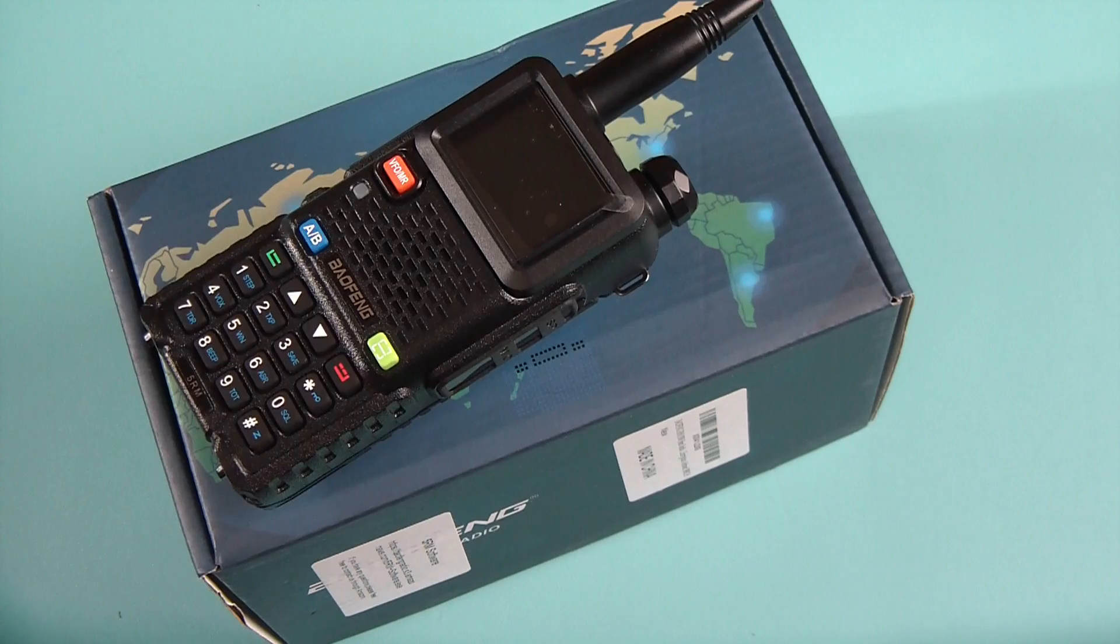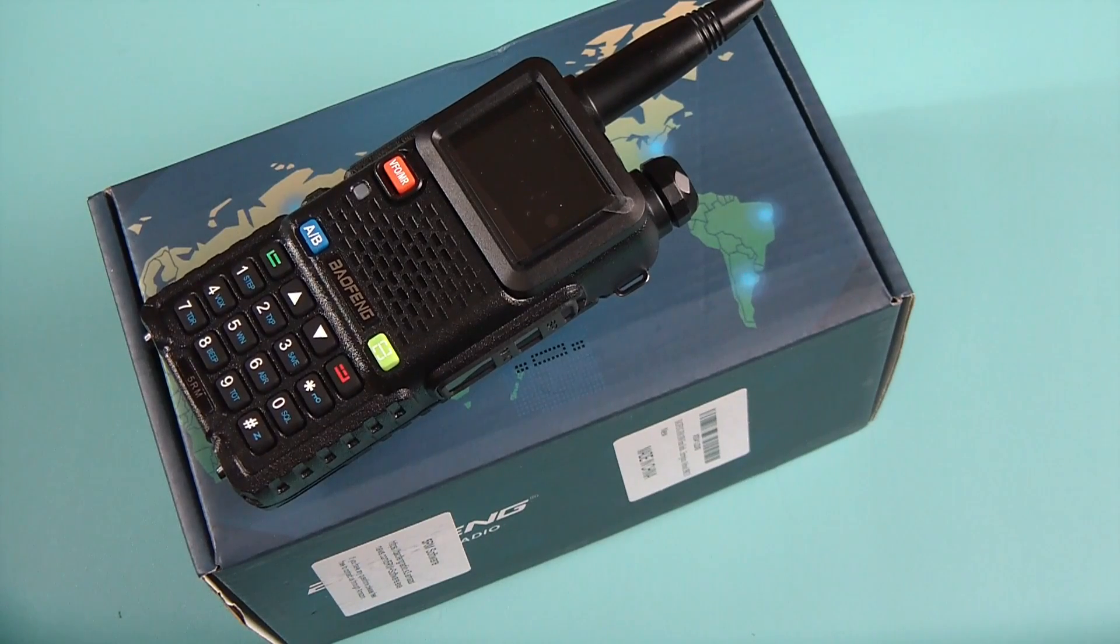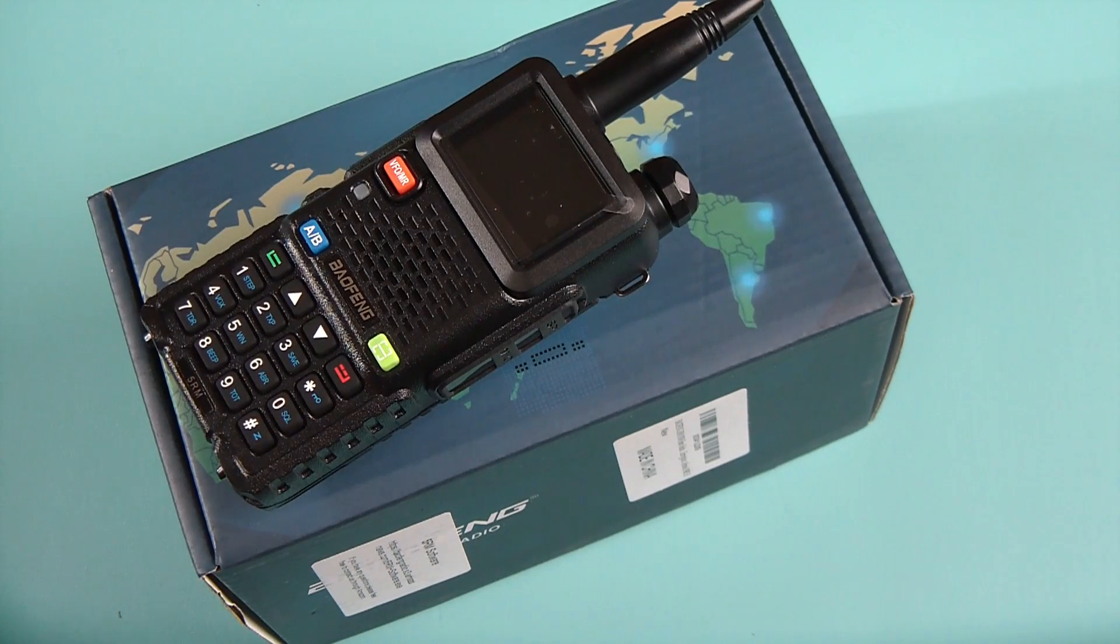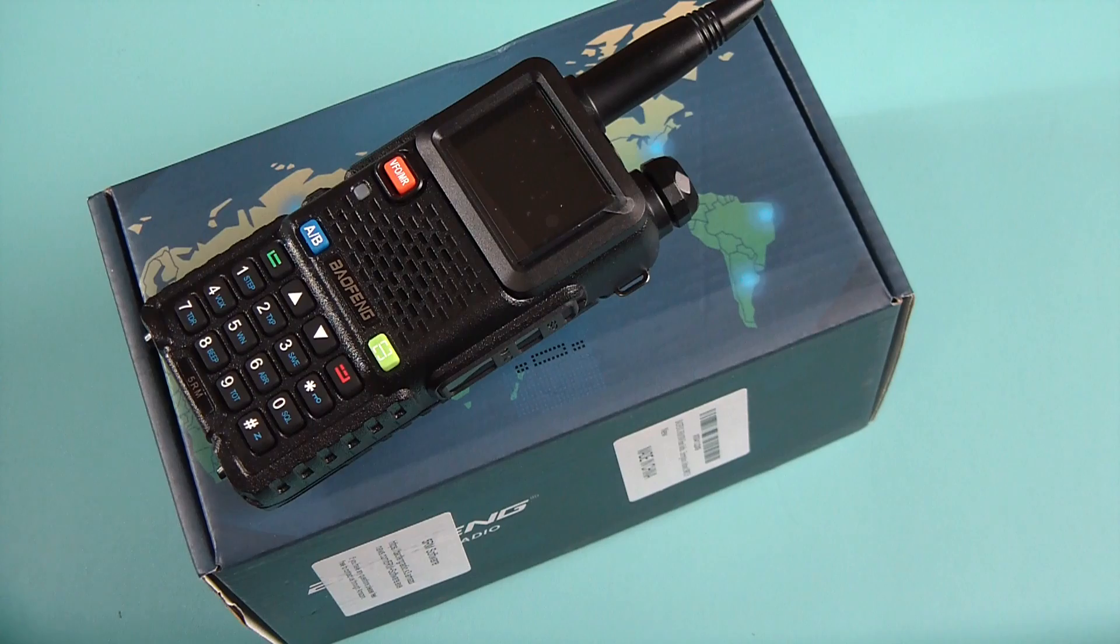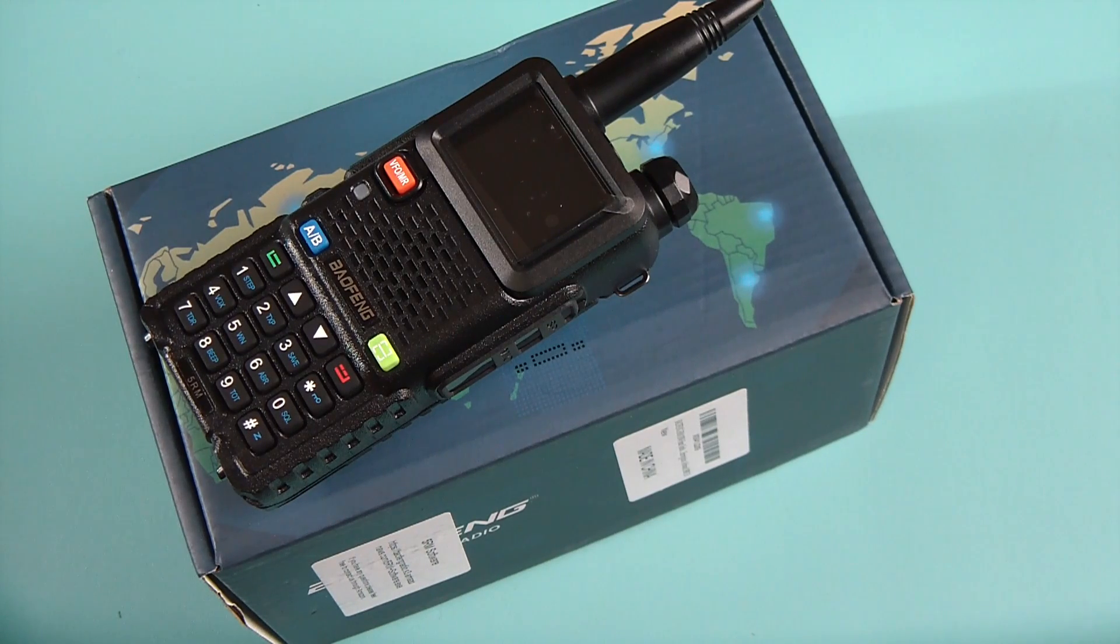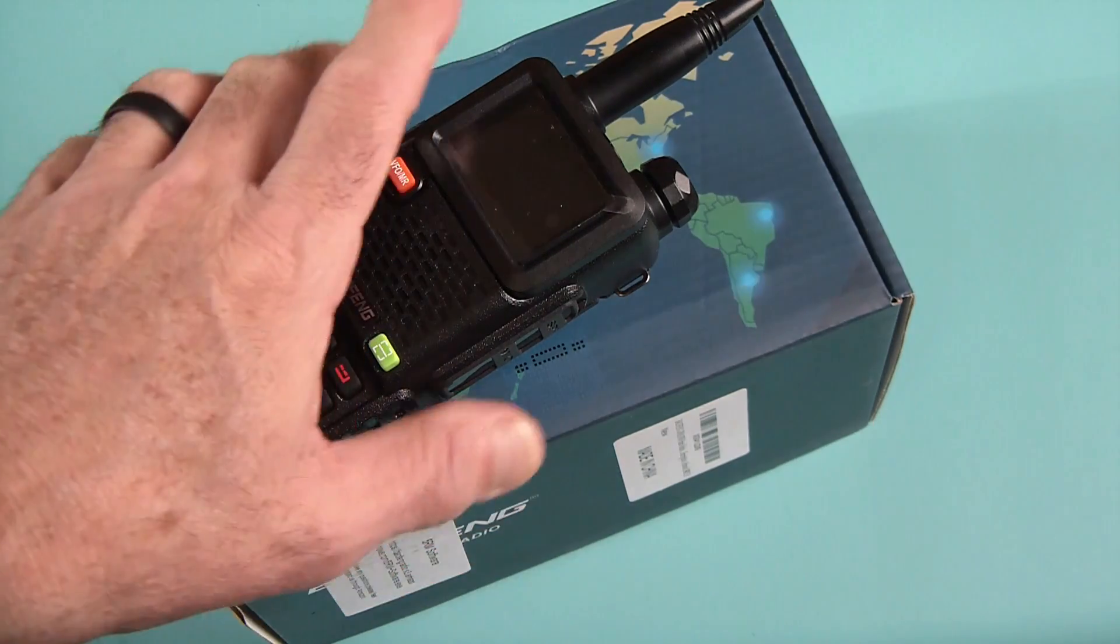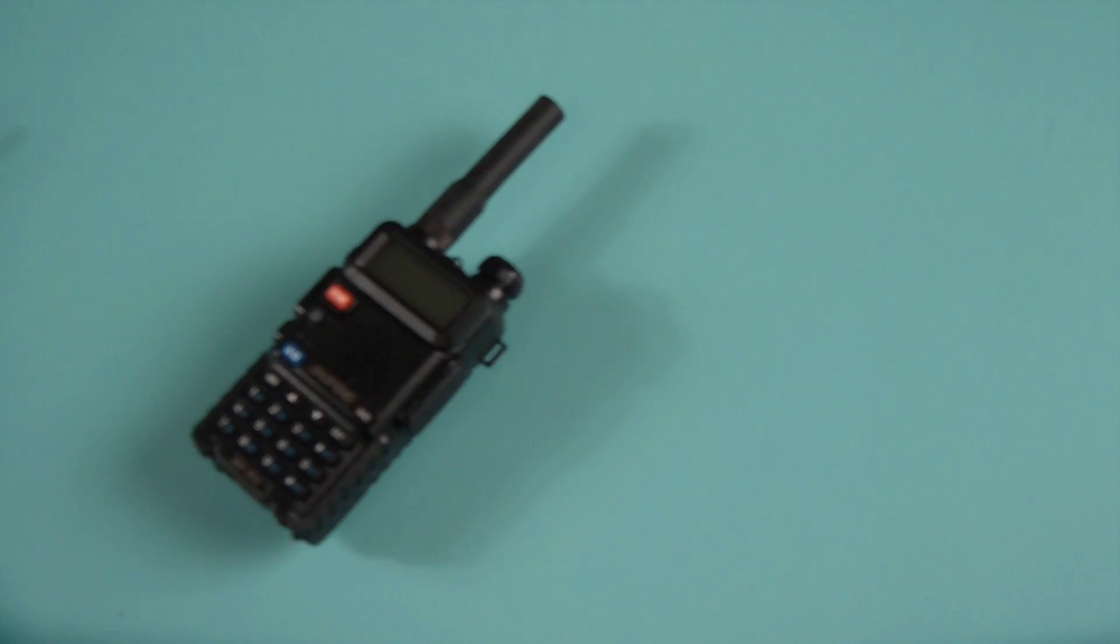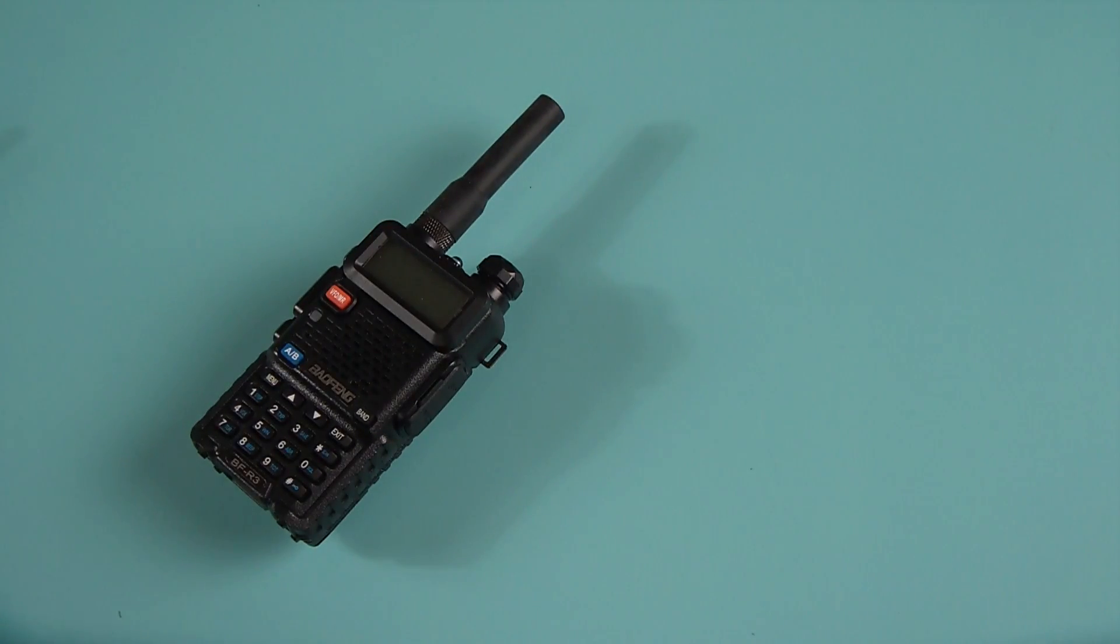This is going to be a short overall review on the Baofeng 5RM. Like most Baofeng radios that come out of late it's always claimed to be an upgrade to the ubiquitous UV-5R.